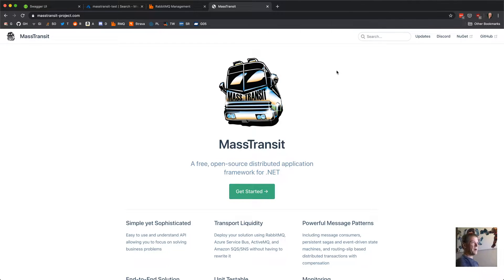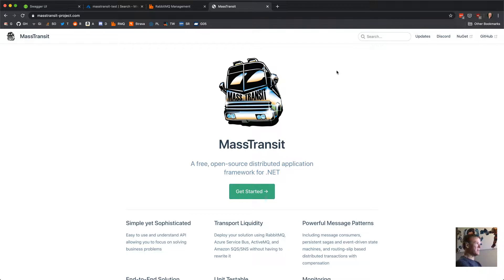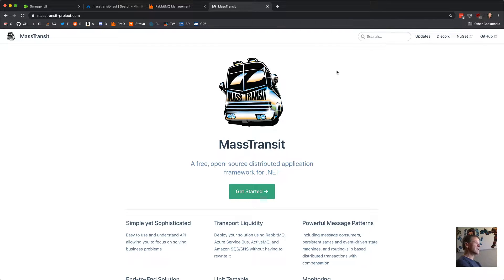Welcome back to another MassTransit live coding video. I've been looking at what people have been watching, and quite a few viewers are going through and watching at least the first 10-15 minutes of each video. I'm pretty happy with the progress — the content's been good, a lot of good feedback and questions. Check the links in each video for the website, Discord, chat rooms, documentation, and links to all the videos.